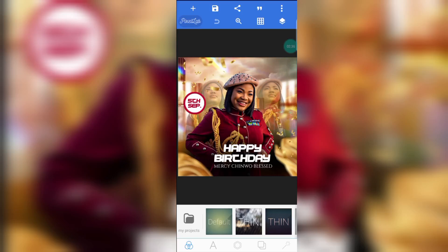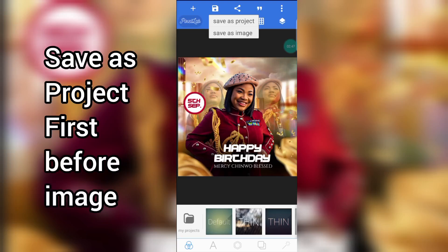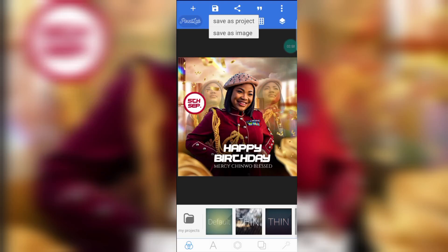This is the right way to save a design in Pixel Lab — don't assume that you know it. Click on this icon. You can either save it as project or save as image. It is important to save as project first so that if you want to edit that design it will be easier. Secondly, save as image — this is the one that you will be editing in Snapseed, because you have saved it to your gallery. Click on save as image.